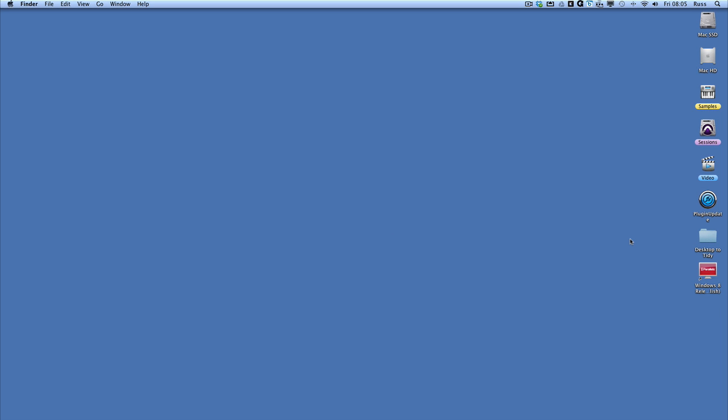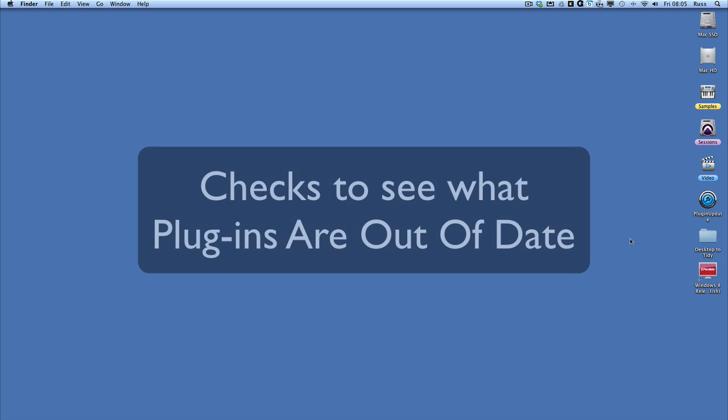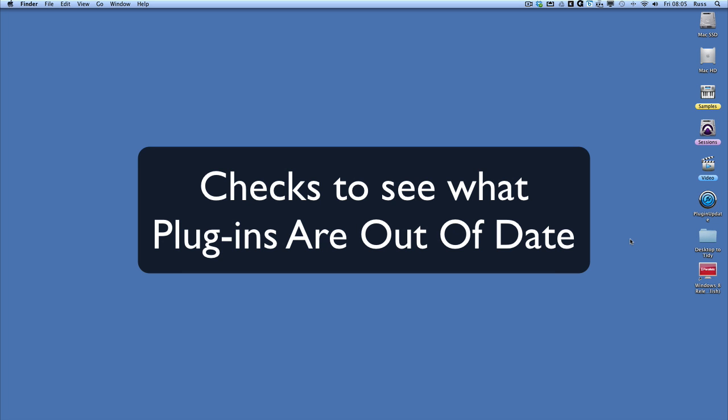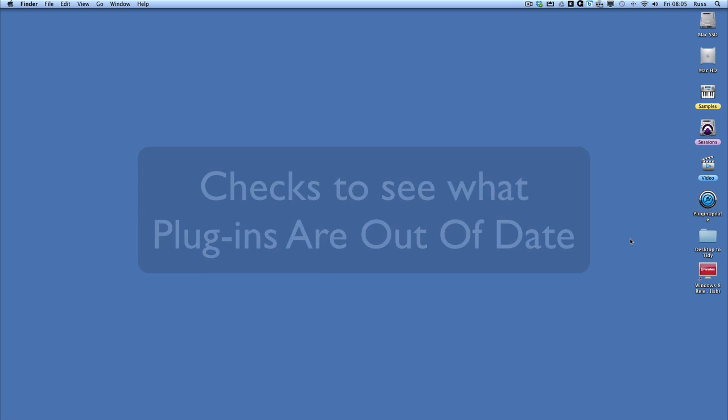Hi, this is Russ from Pro Tools Expert and I'd like to give you a first look at Plugin Update. Plugin Update is something that's been long anticipated, which allows a piece of software to interrogate your computer and figure out what plugins you have that are out of date and then help you to update them.